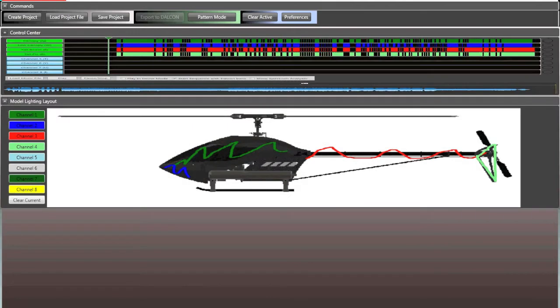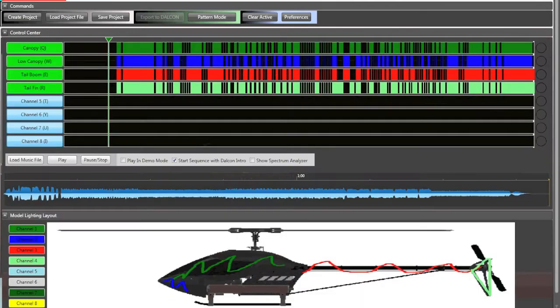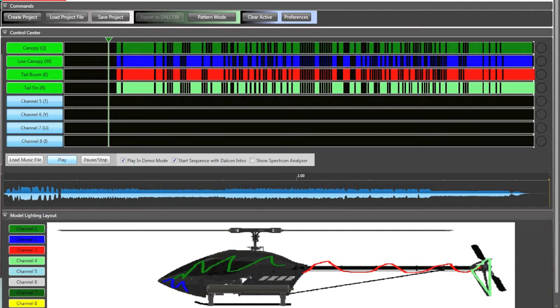So now, this is the coolest part about it. So we're going to go back and we're going to click play in demo mode. So now I can go back in real time and watch my routine. So this is going to be a little snippet of my routine.